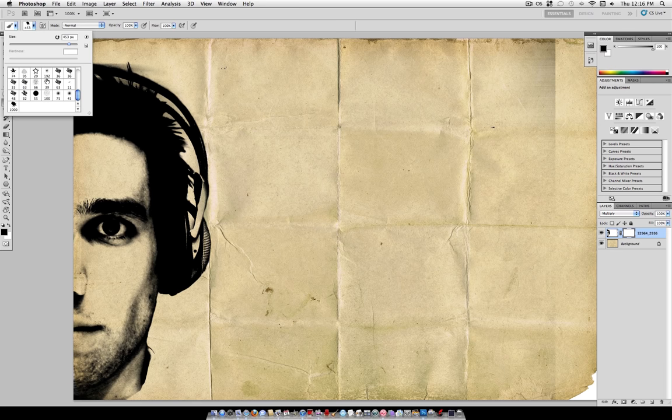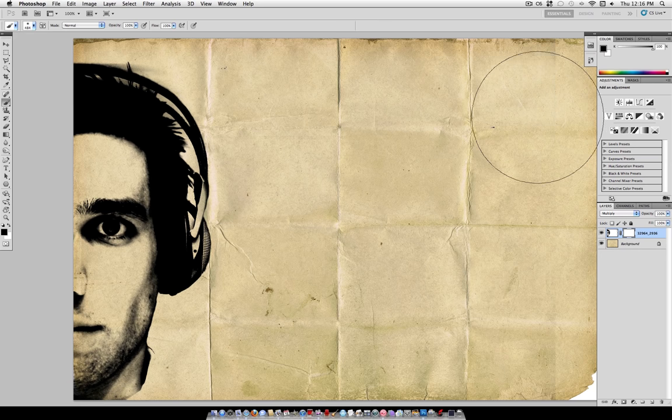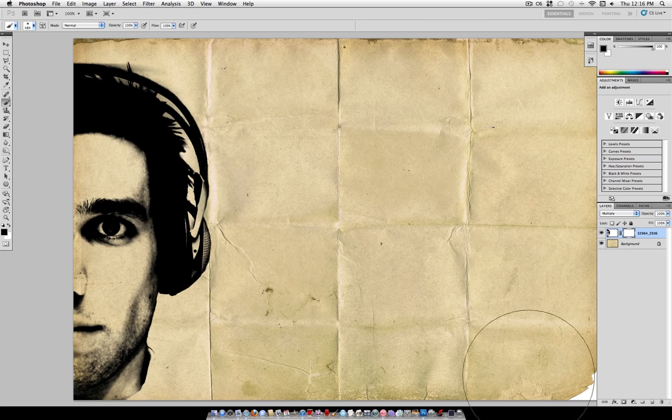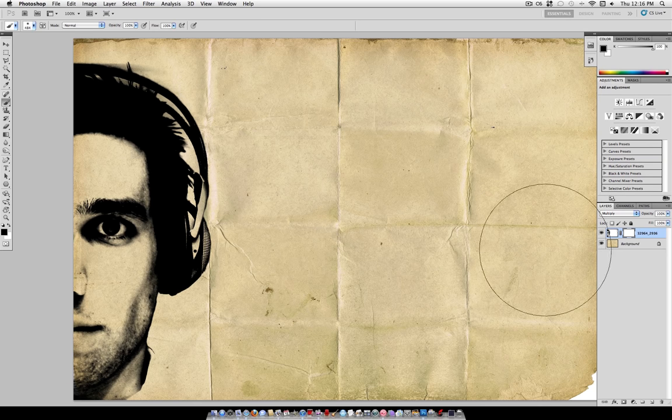Grab your Paint Brush tool, and using a regular soft round brush, paint black on the Layer Mask. That will make anything that you don't want to see disappear. So I got rid of that little edge there.